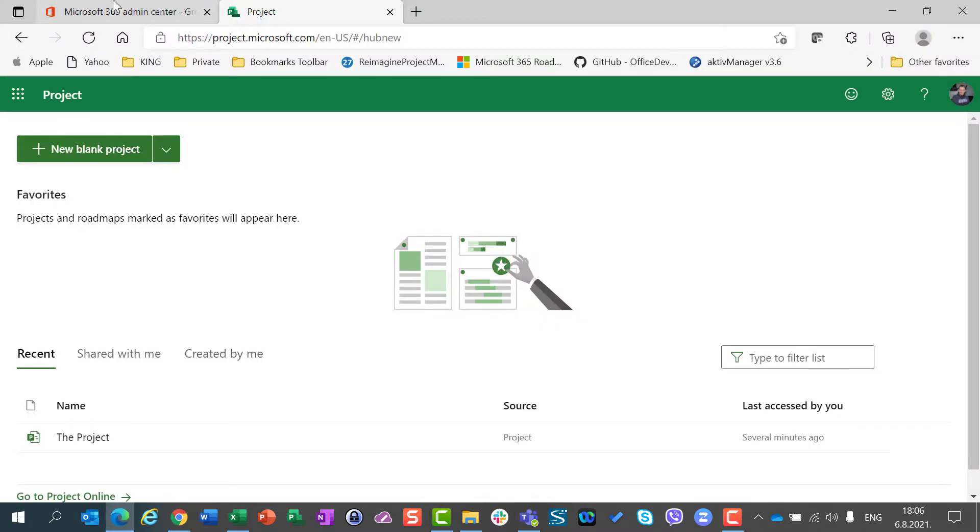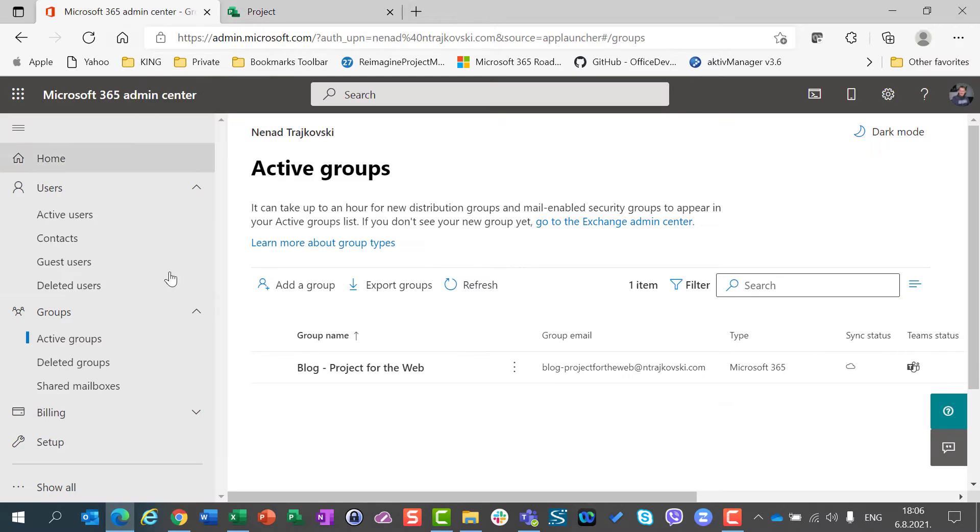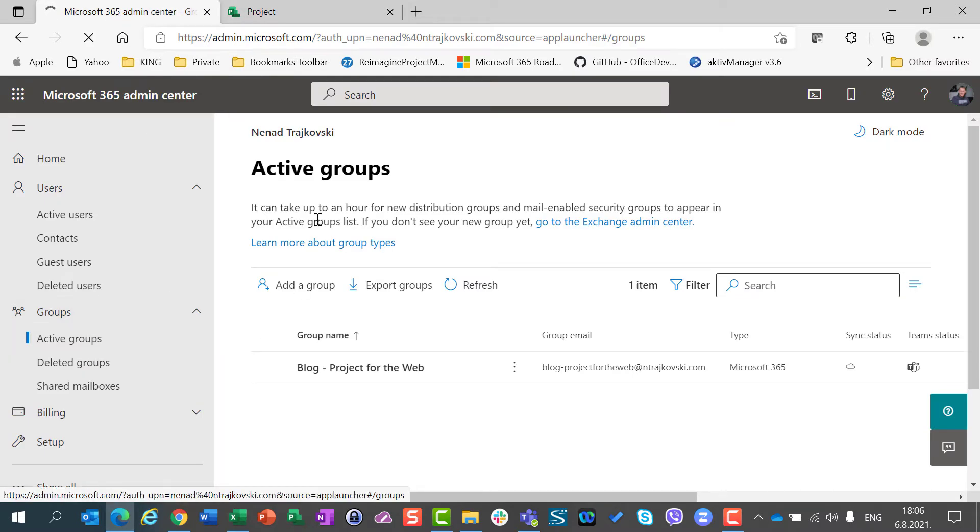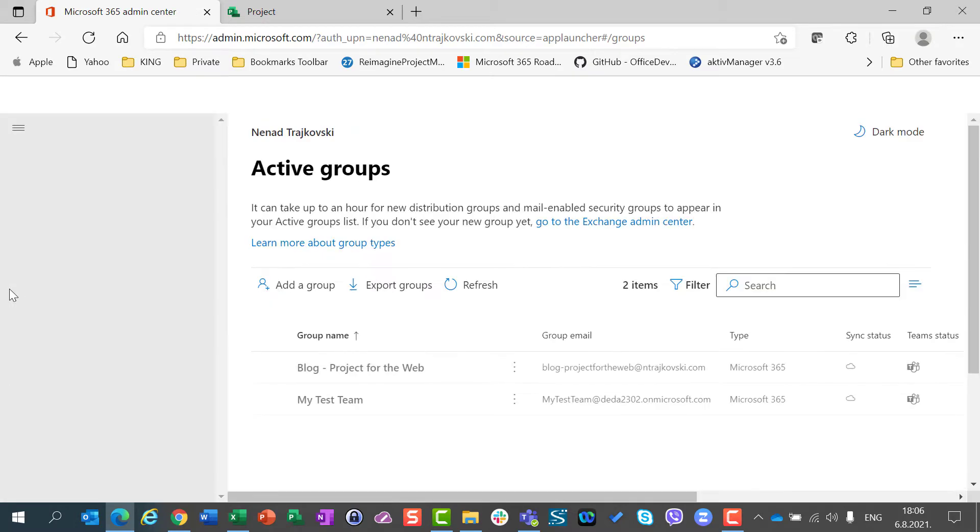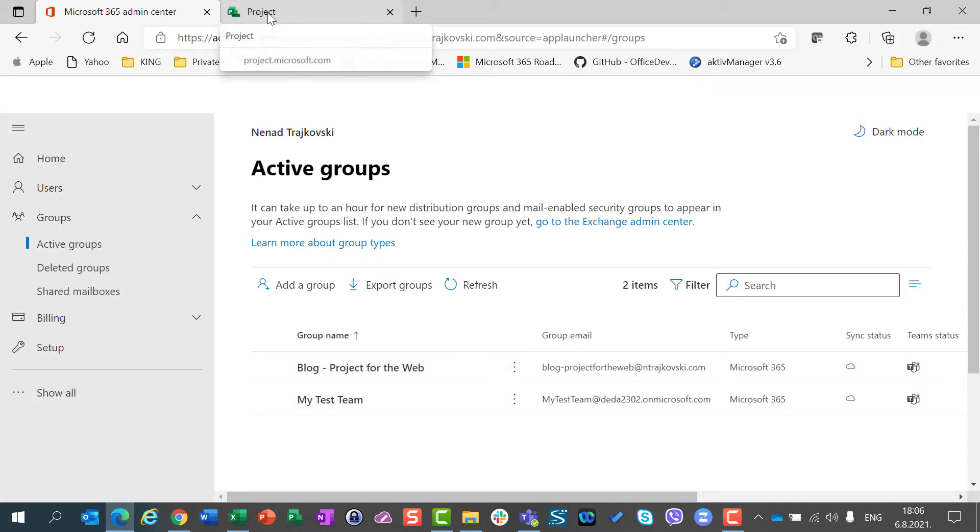Let's go back to Microsoft Admin Center, refresh this page with active groups, and I will see MyTestTeam group.